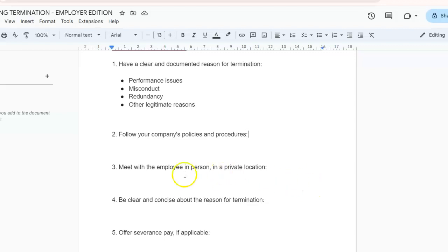Number four: be clear and concise about the reason for termination. It's very important to use factual language and avoid emotional outbursts or personal attacks. Answer questions truthfully, but also avoid offering excessive details beyond the official reason.